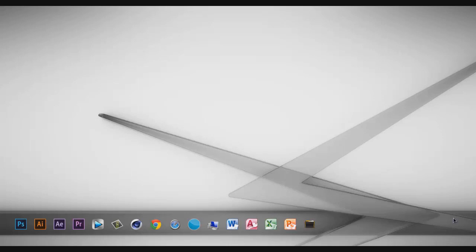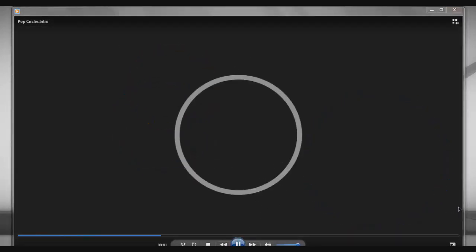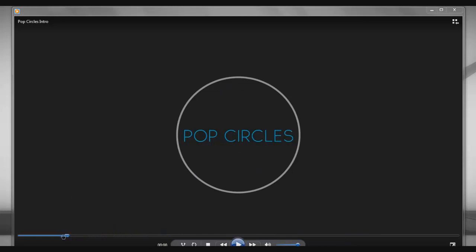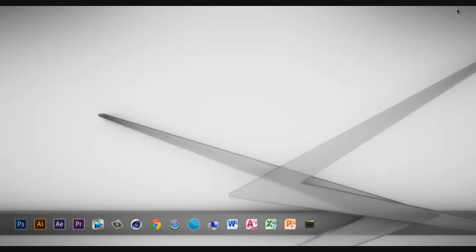Today, since it's an update plus a mini tutorial, we'll be going over an After Effects quick tip. What we'll be making is a small animation of pop circles, which will look something like the demo. We won't be making all the text and stuff — just the animation for the circles.